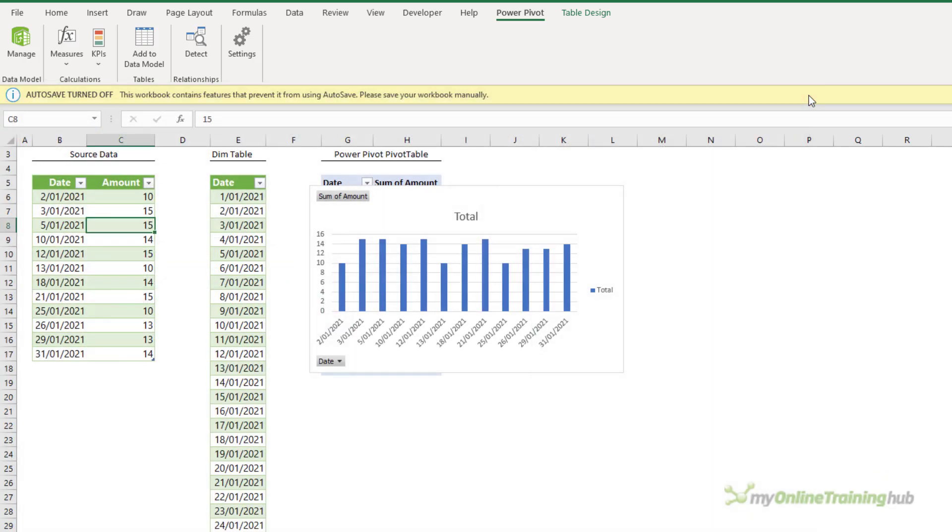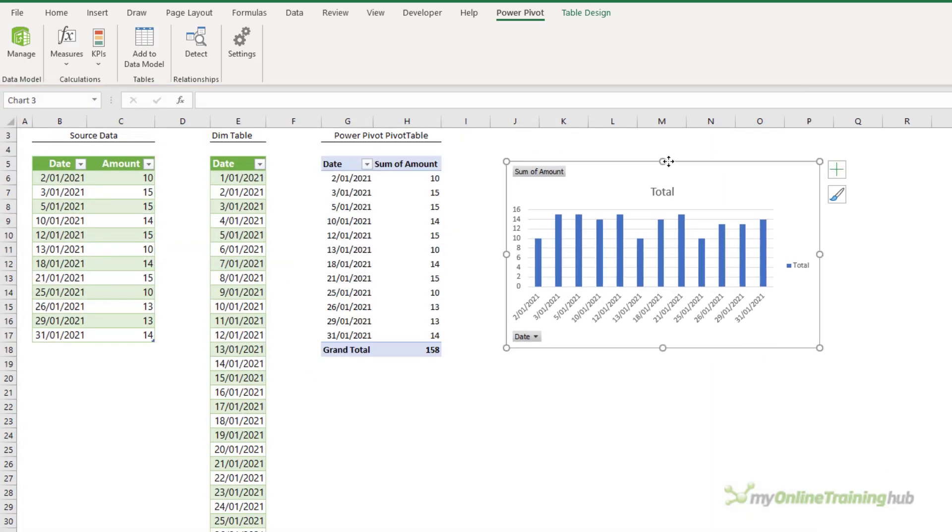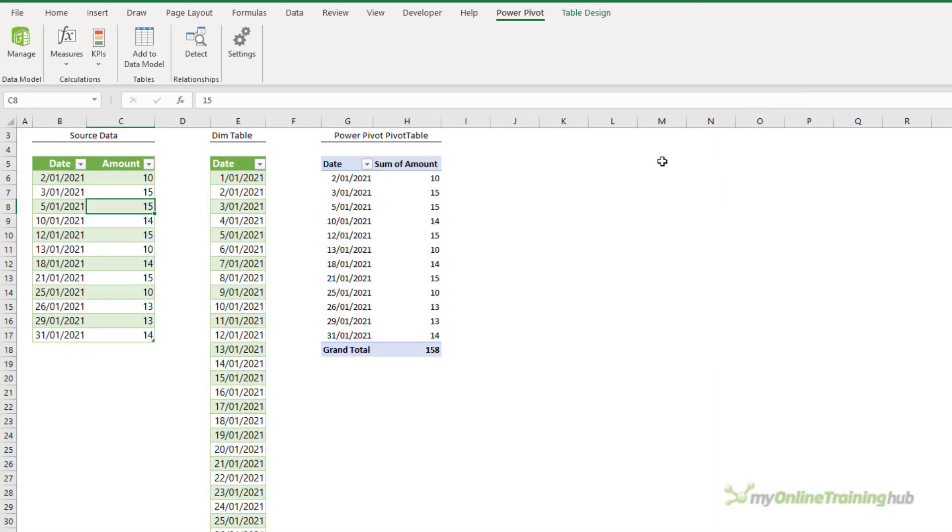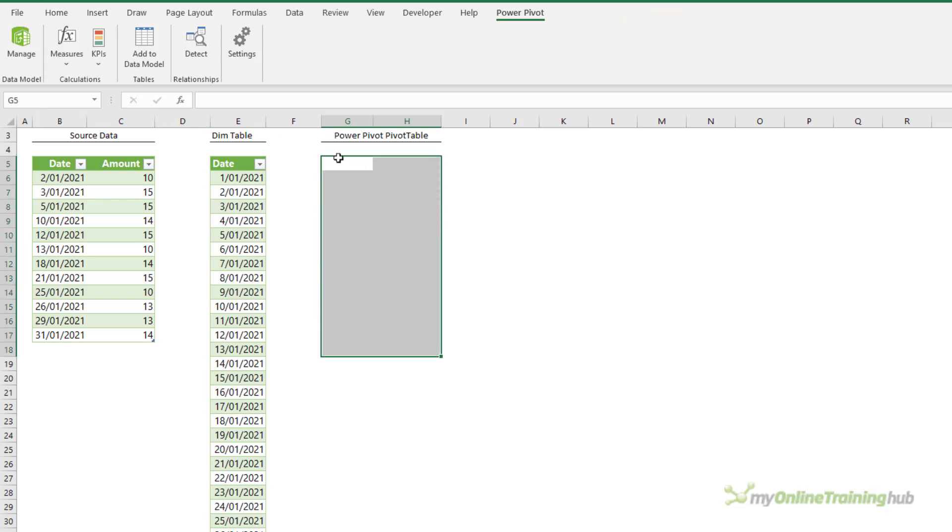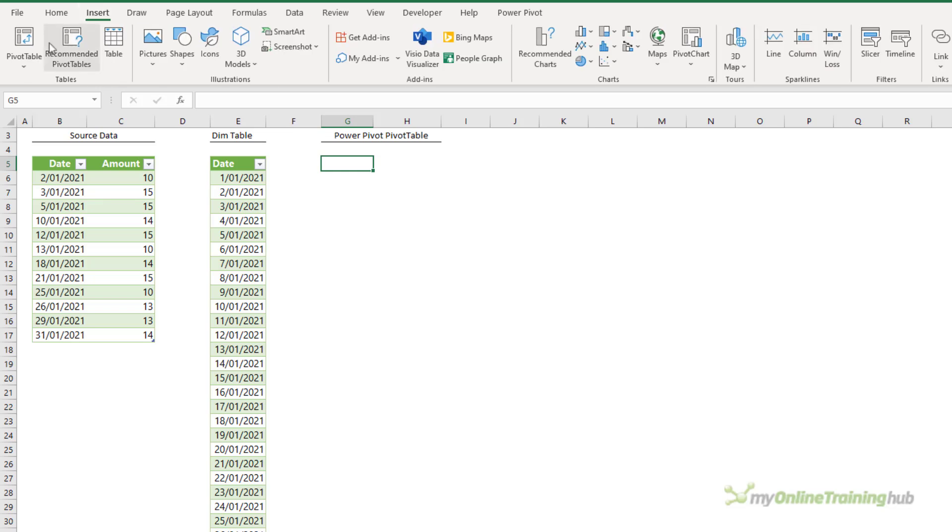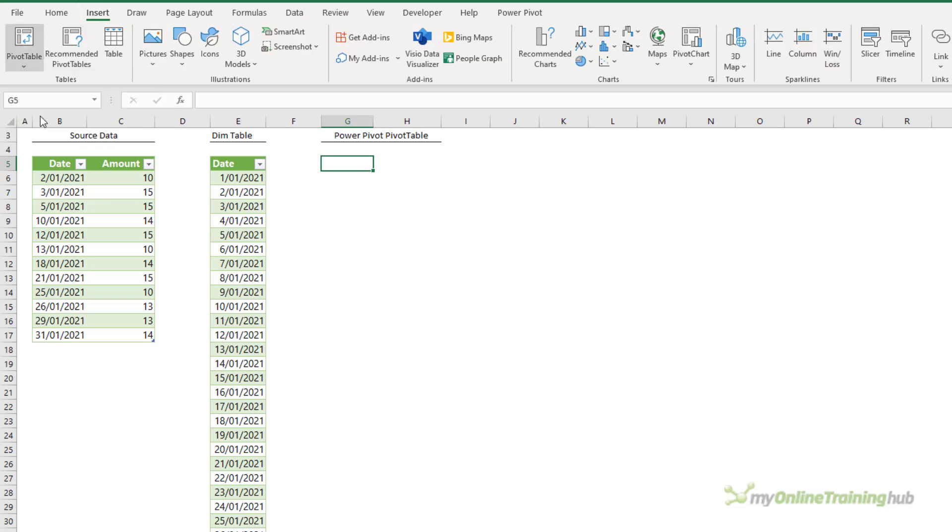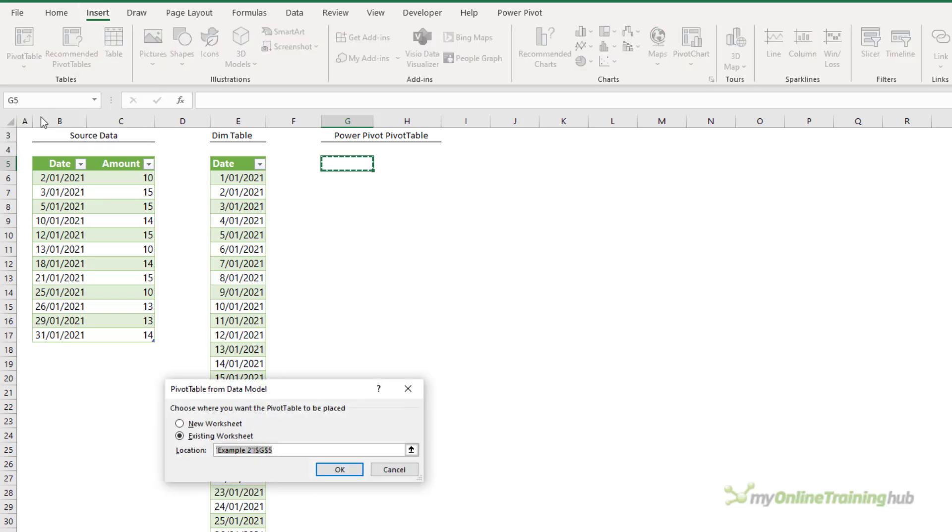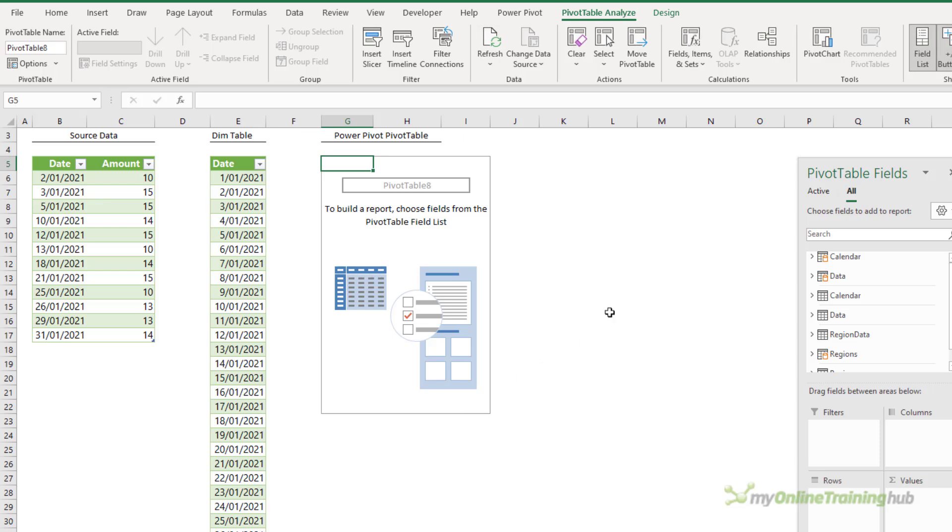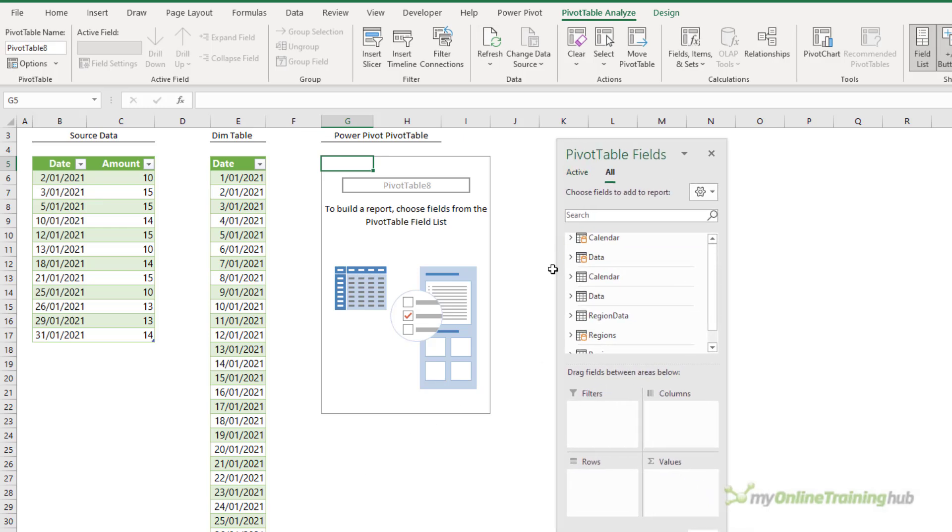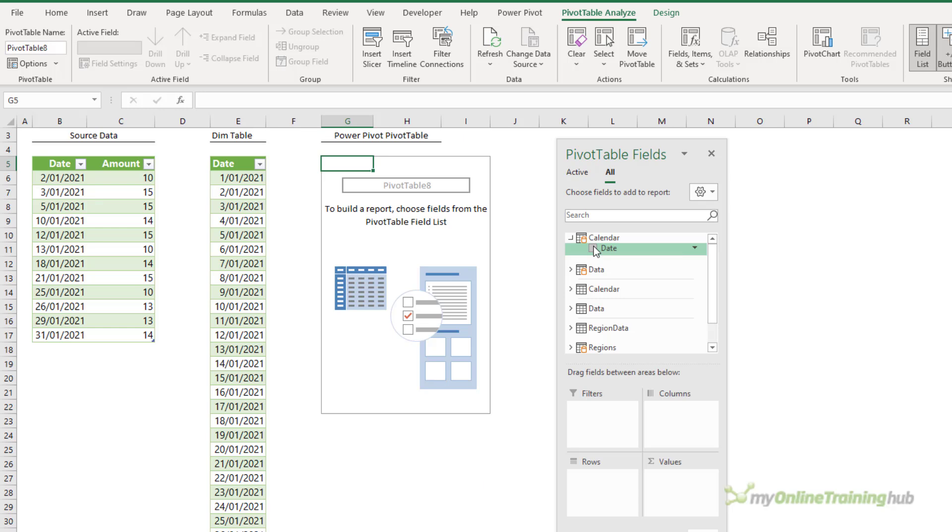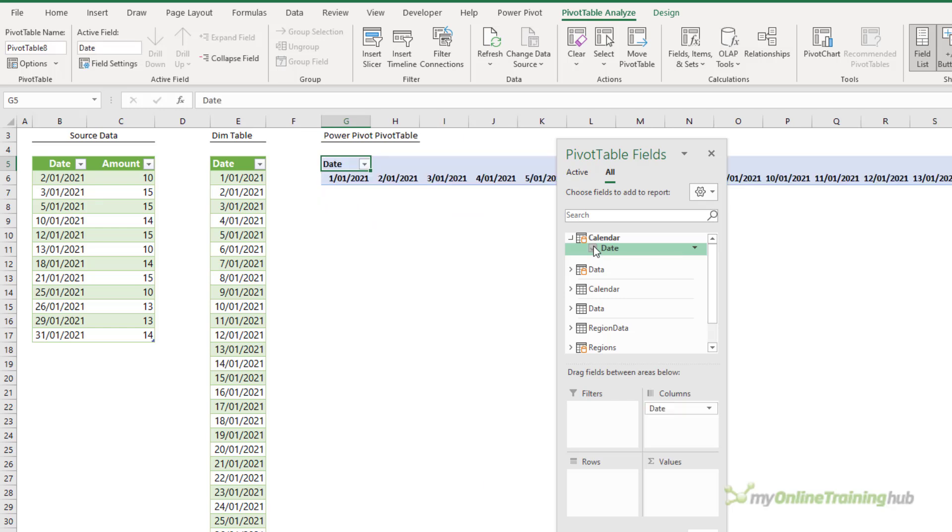Let's go back to Excel. We'll get rid of this pivot table and pivot chart. We don't need them anymore and I'm just going to insert a pivot table from the data model. We'll pop it on the existing worksheet. And remember the row labels must come from my calendar dimension table so let's pop that in. We want them in the rows not the columns.